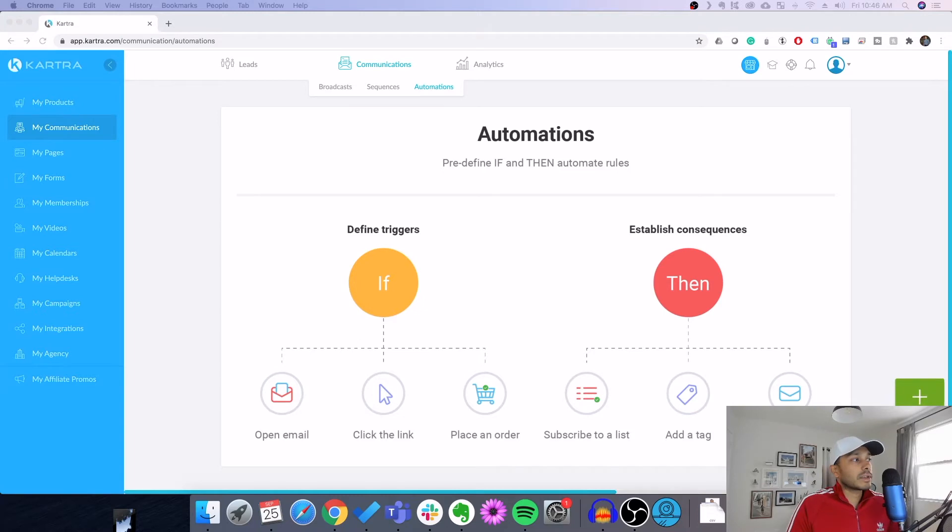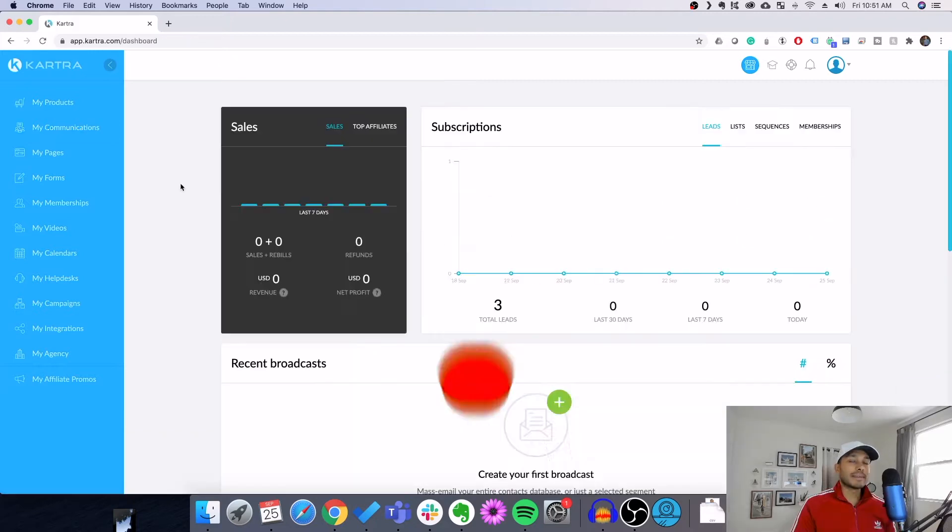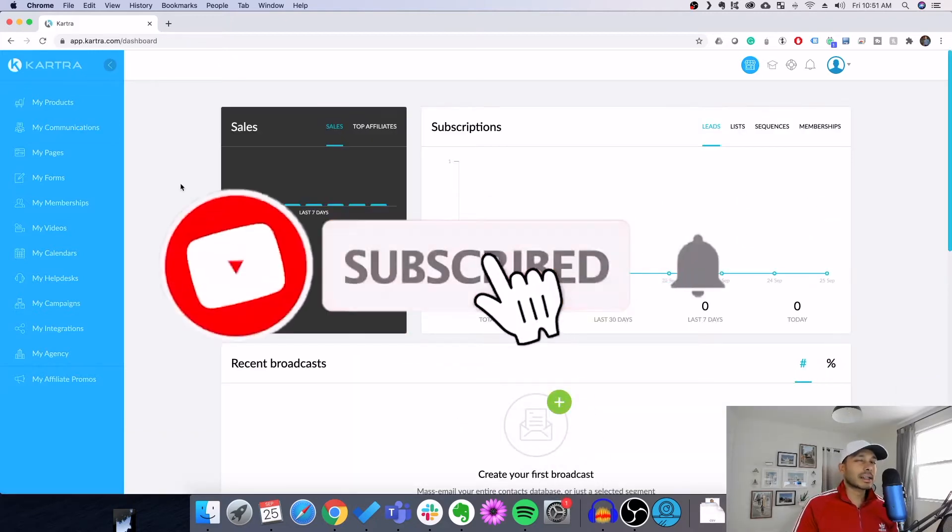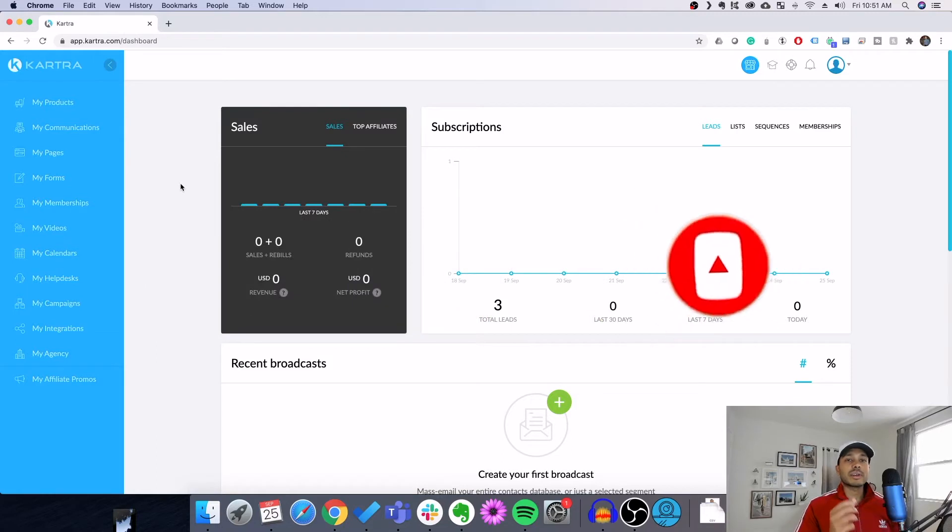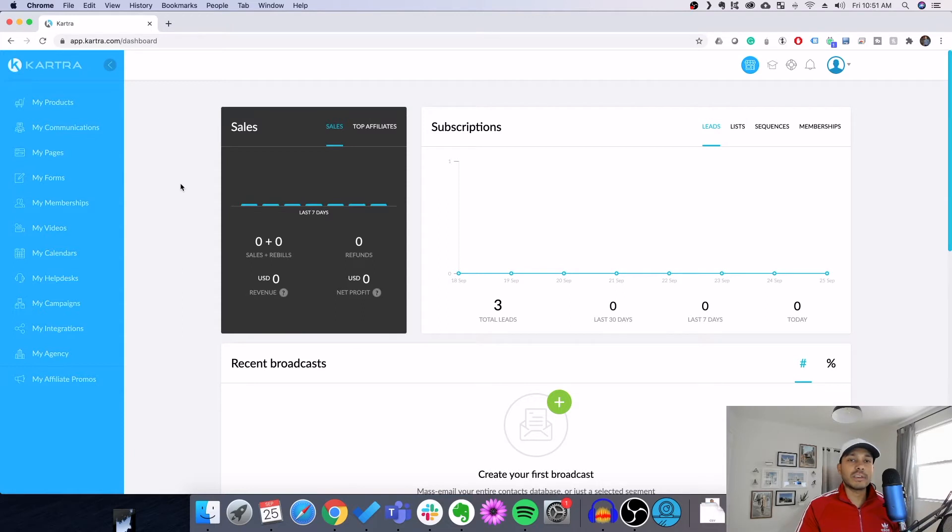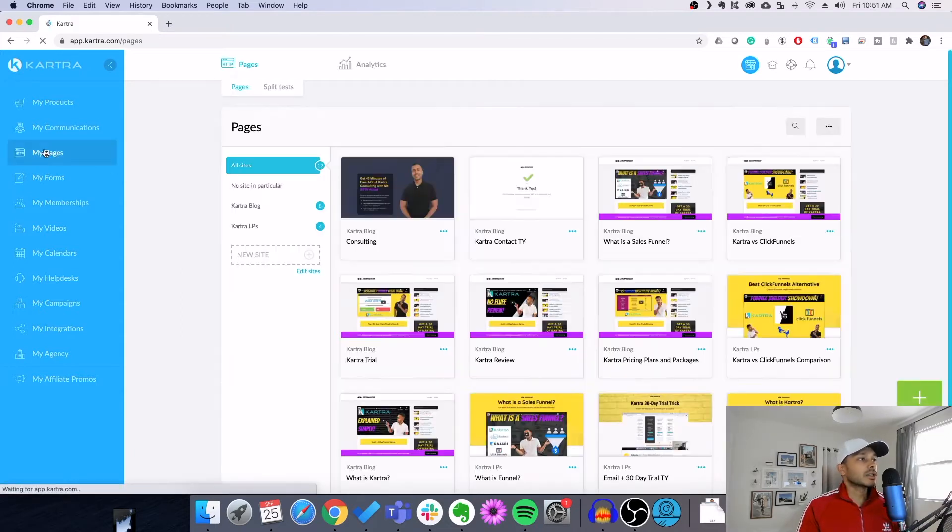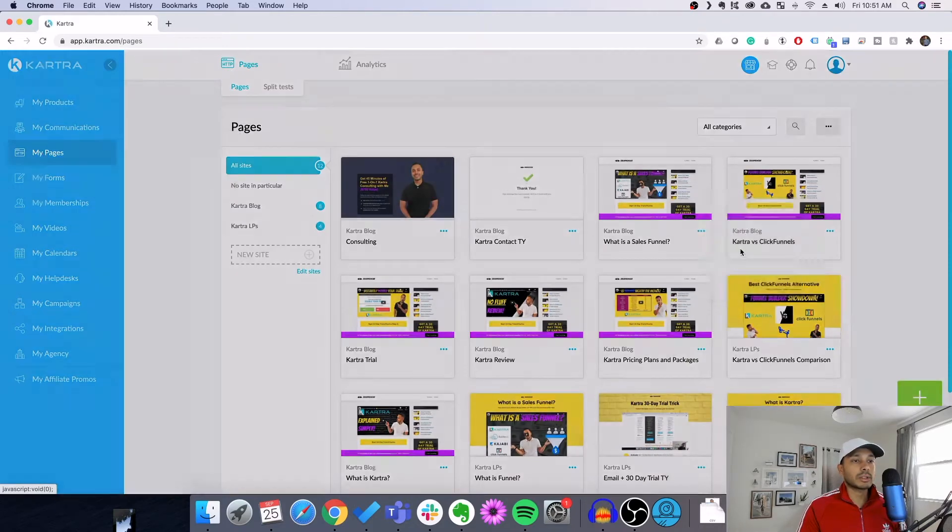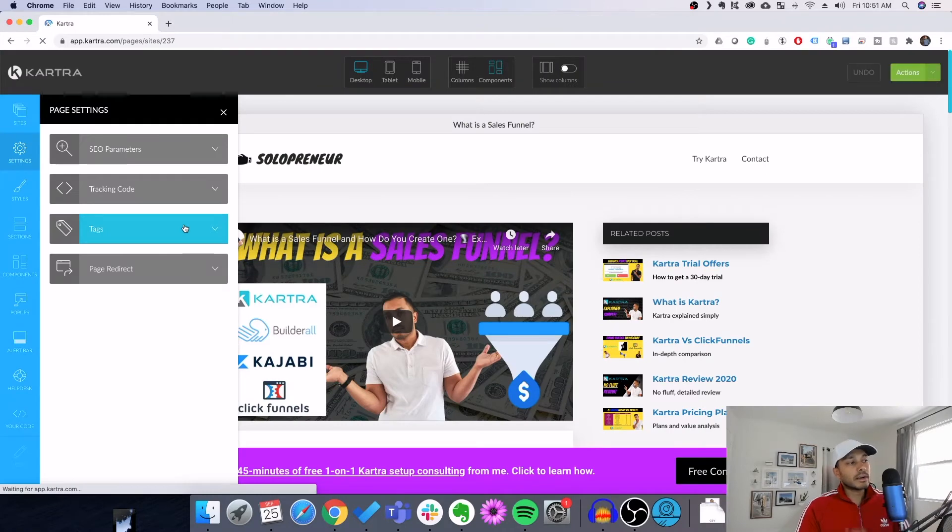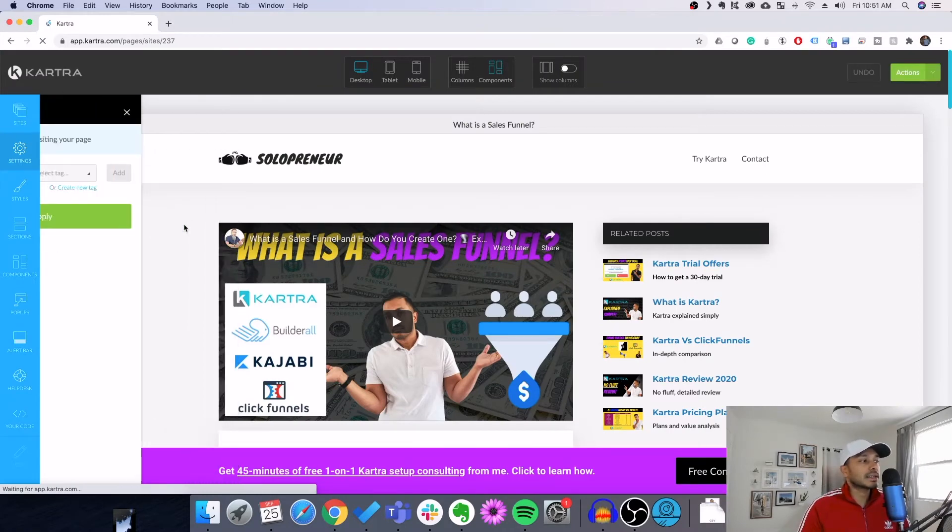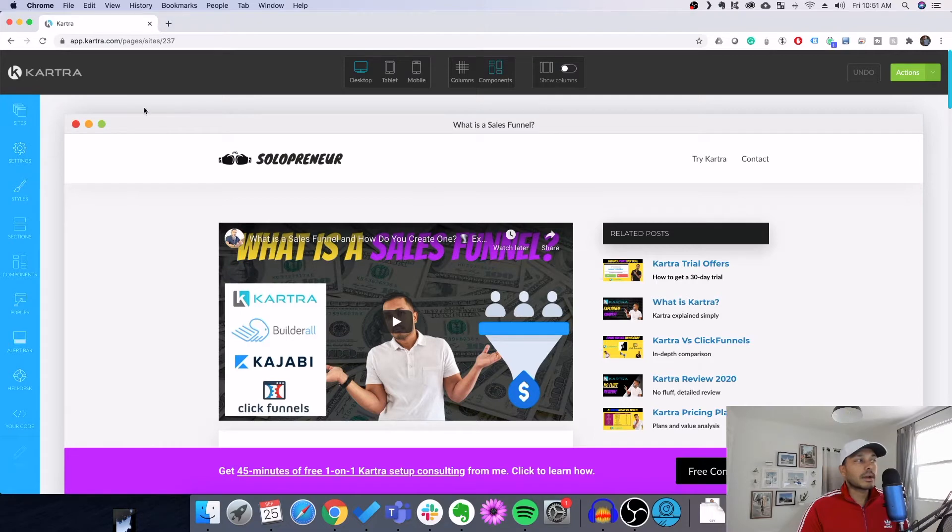So the first thing is you want to go to My Communications, and this is where you can actually find the lists and the tags. So what exactly are tags? Well, tags are essentially something you can assign to a contact for taking almost any activity in Kartra. So I'm going to give you some specific examples here. If we go into one of our Kartra pages, then you can see here that we can assign a tag to anyone who visits this page. So that's an example.